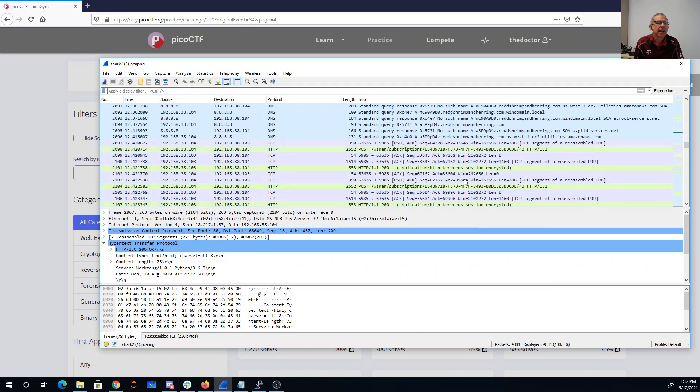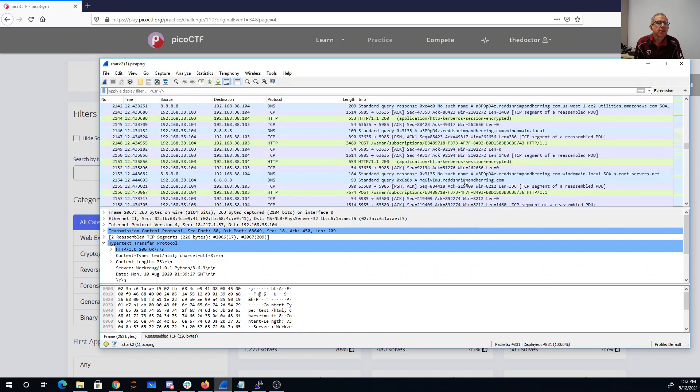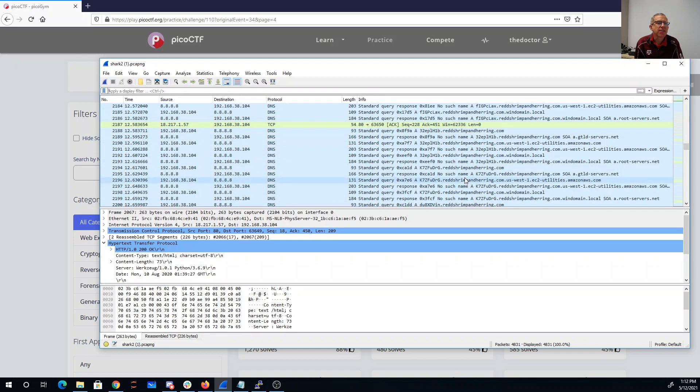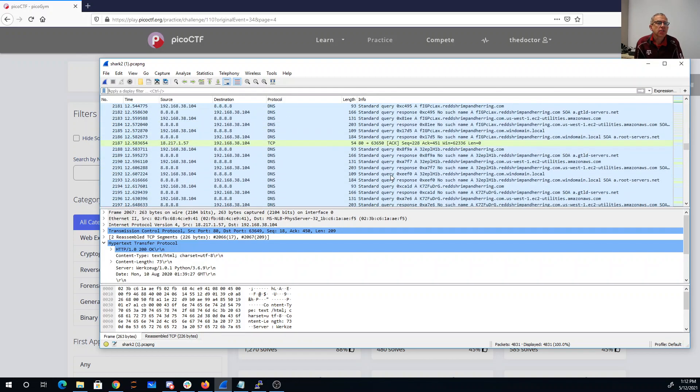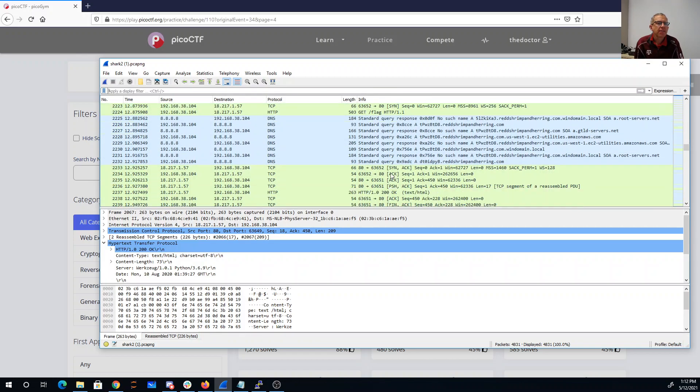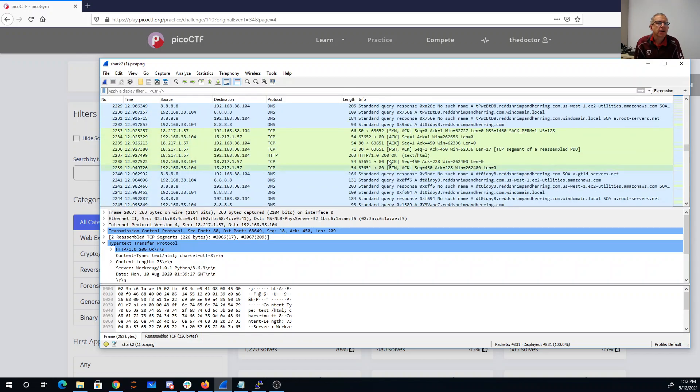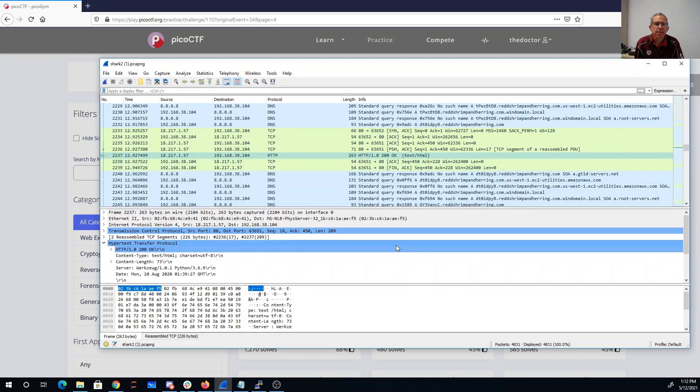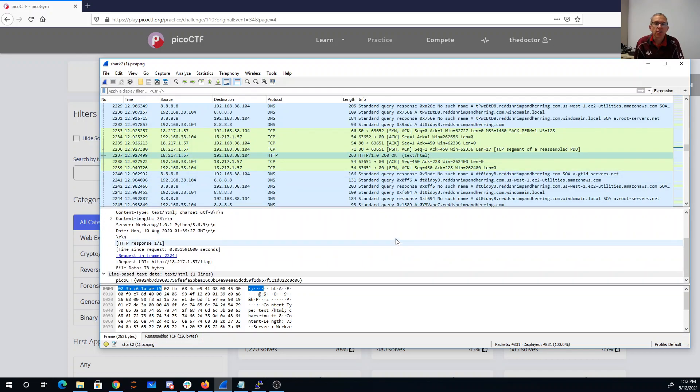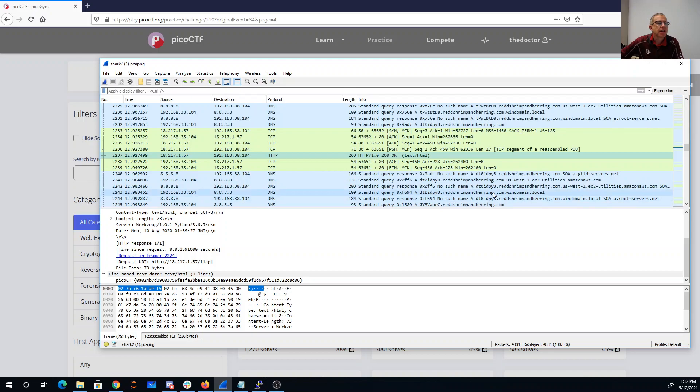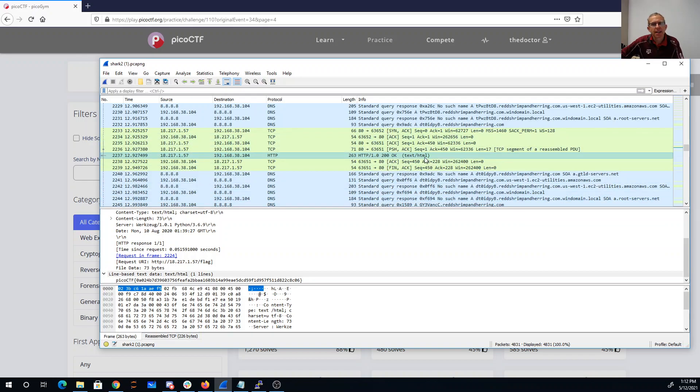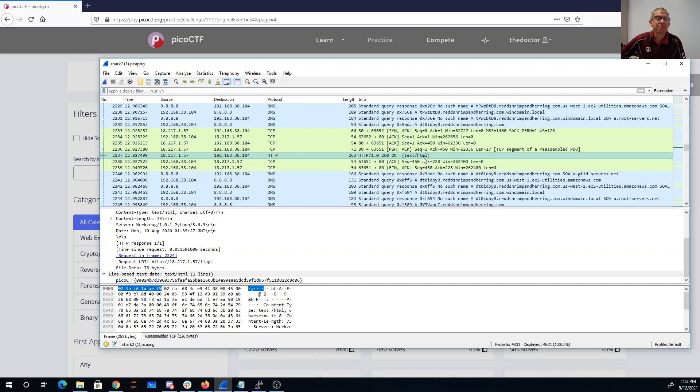And annoyingly, there's like a ton of those. Each get flag returns a different, incorrect flag. So is this a look for what's strange? What you can see that's strange is we have a lot of these weird DNS queries looking for random things at redshrimpandherring.com. So all those flags are red herrings.